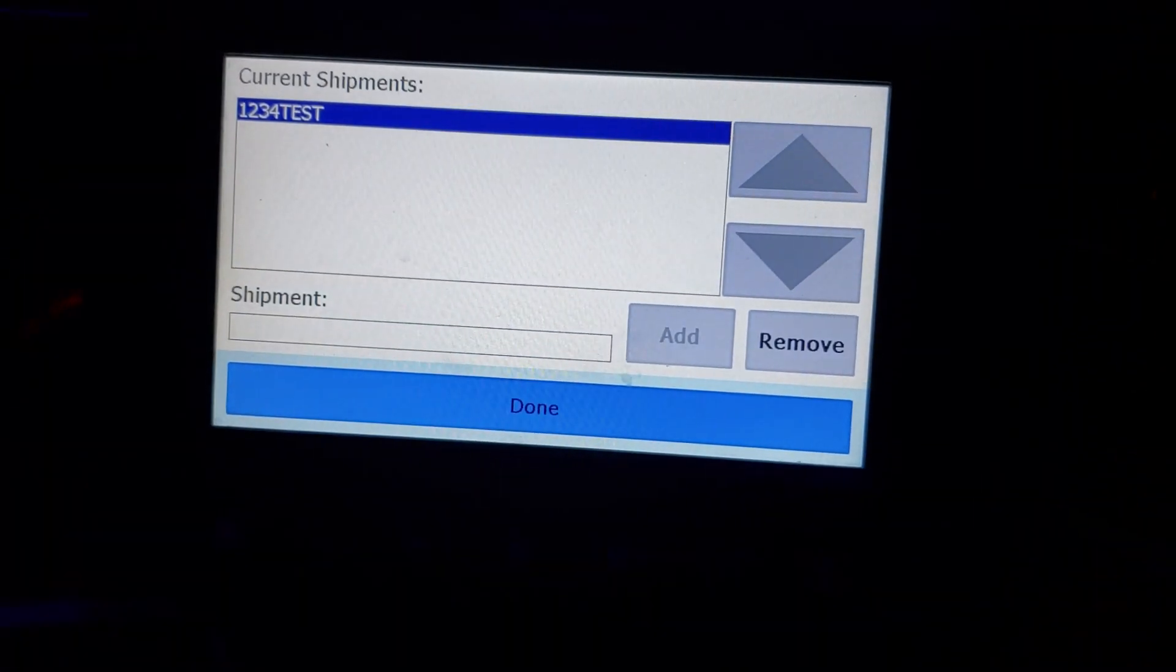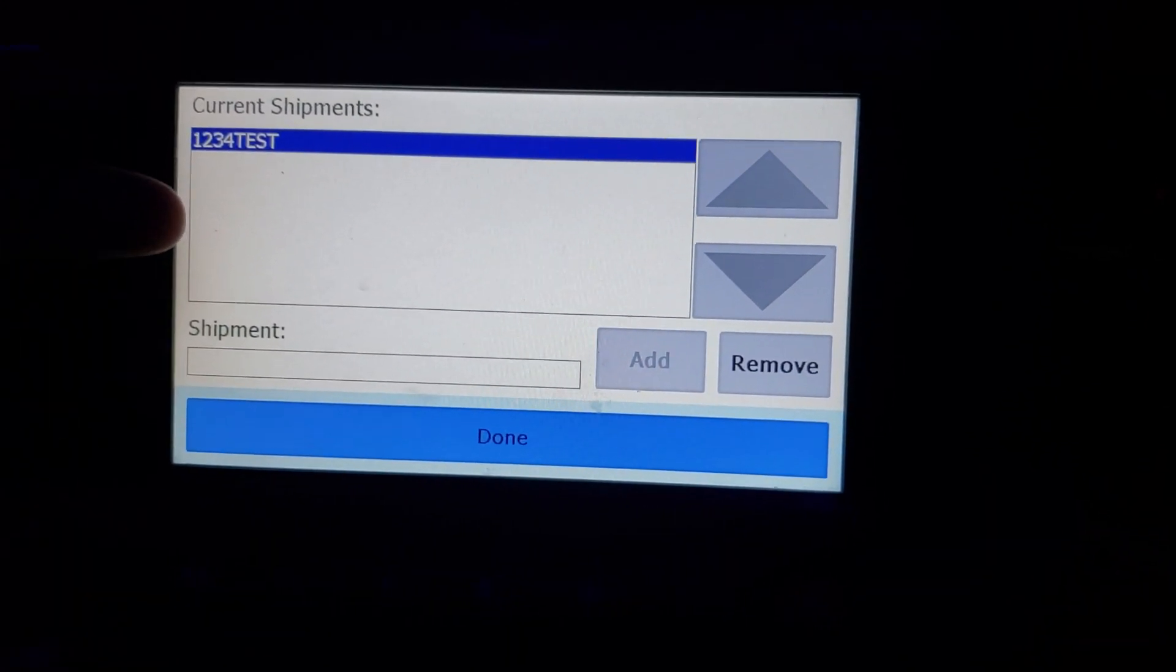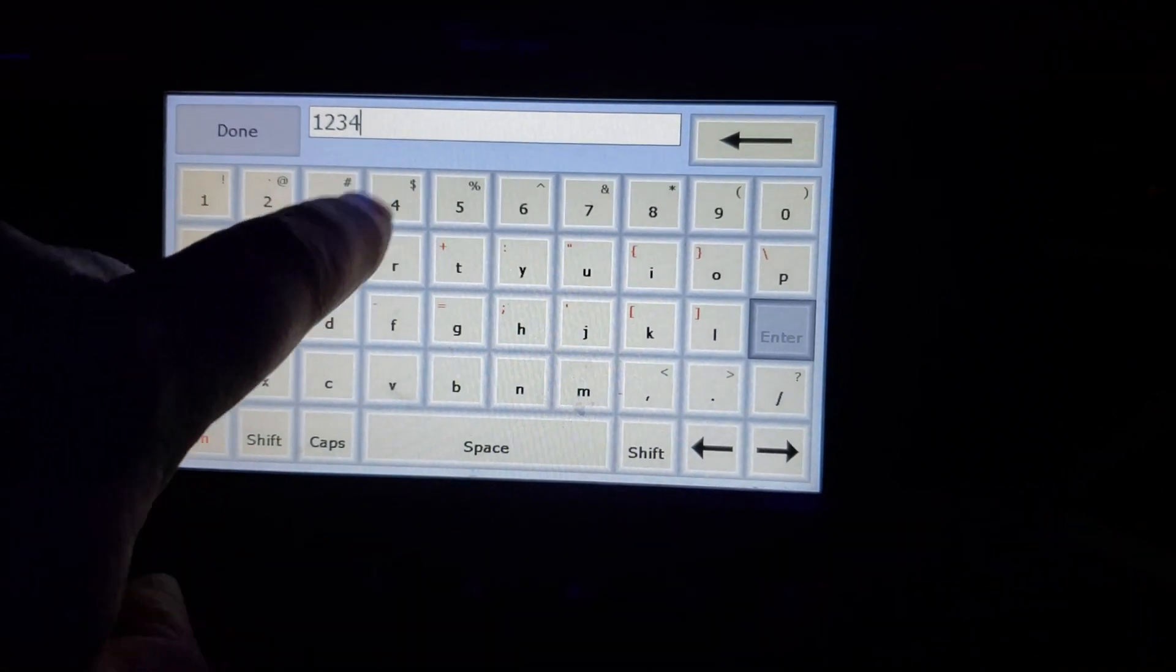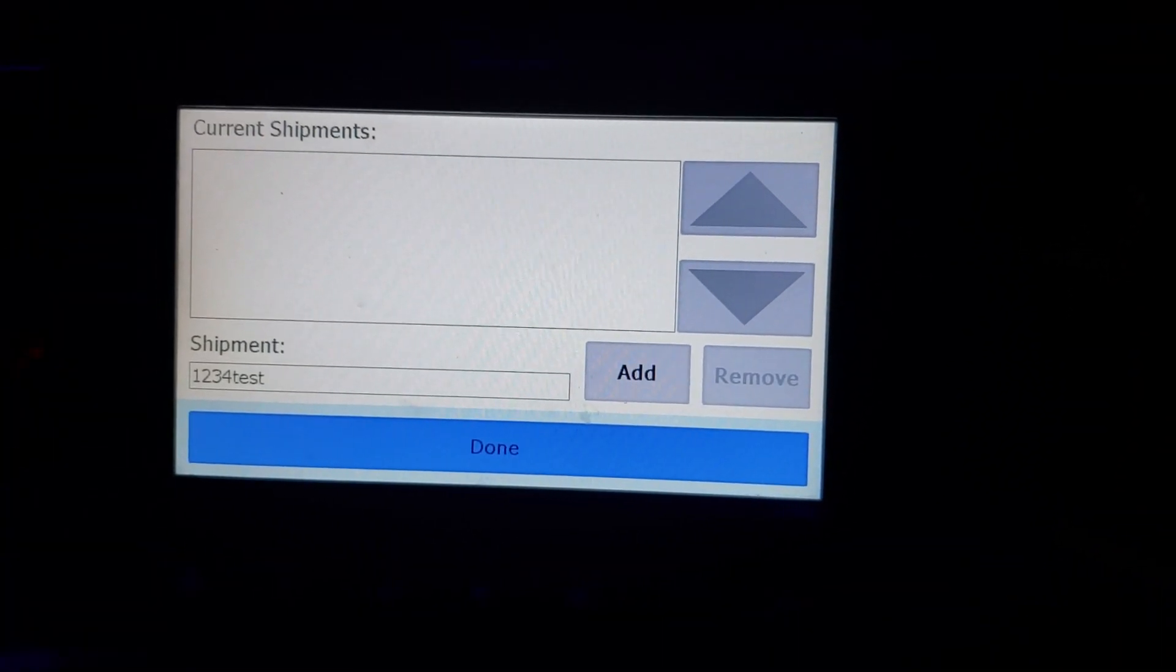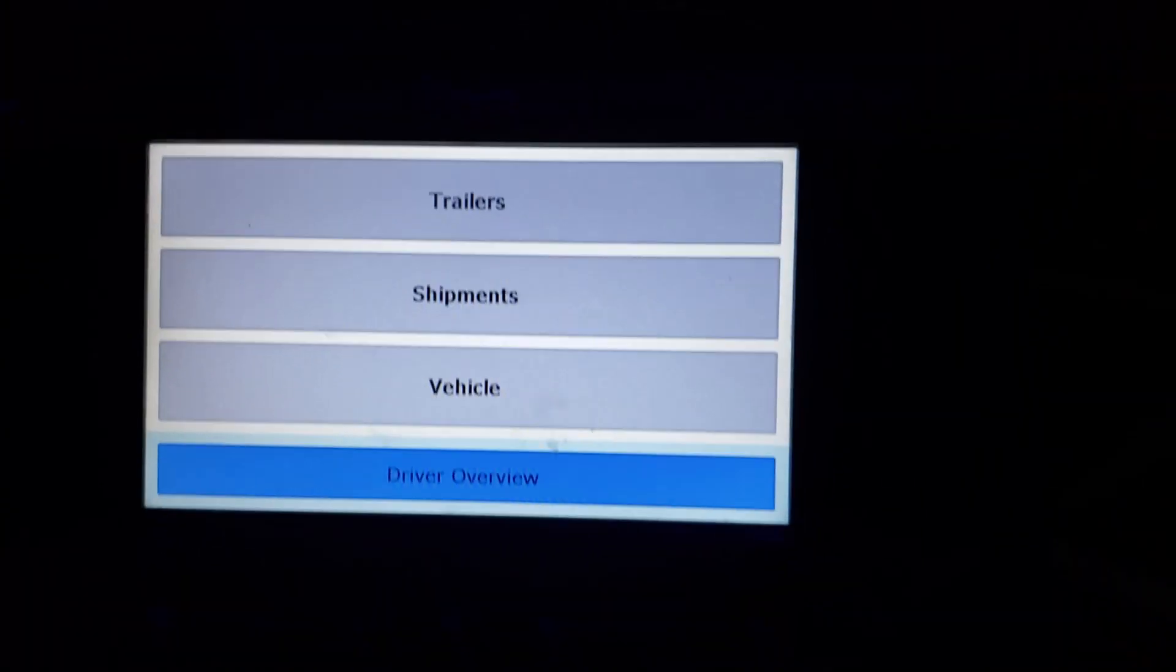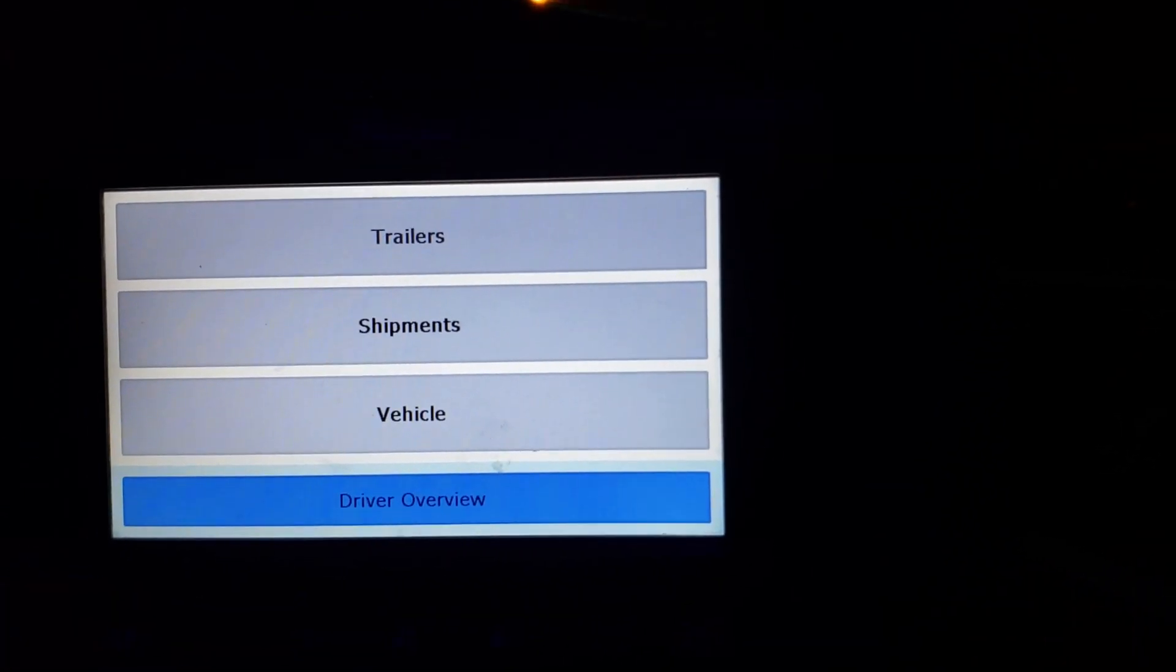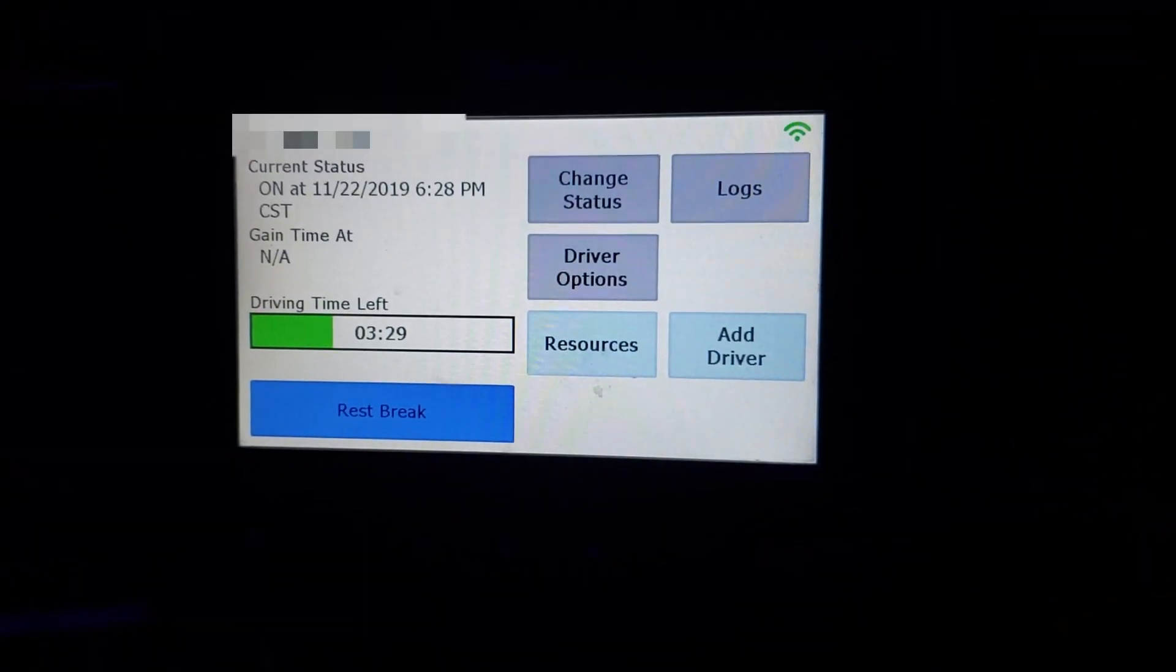If you need to add a shipment, which we did this at the very beginning when you first logged in and did your pre-trip, you added a shipment. If you're done with that shipment you can click remove. You're ready to put in your next shipment. And add. When you're finished with that, done. Your vehicle, you won't have to change that because this is going to know what vehicle you are in. So you can go back to your driver overview screen. Maybe. There we go.